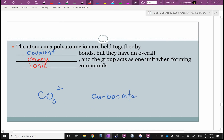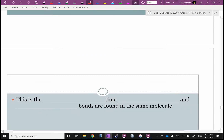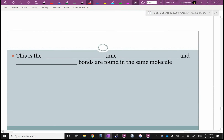So we have covalent and we have ionic. This is the only time ionic and covalent bonds are found inside the same molecule — when you have one of these polyatomic ions.